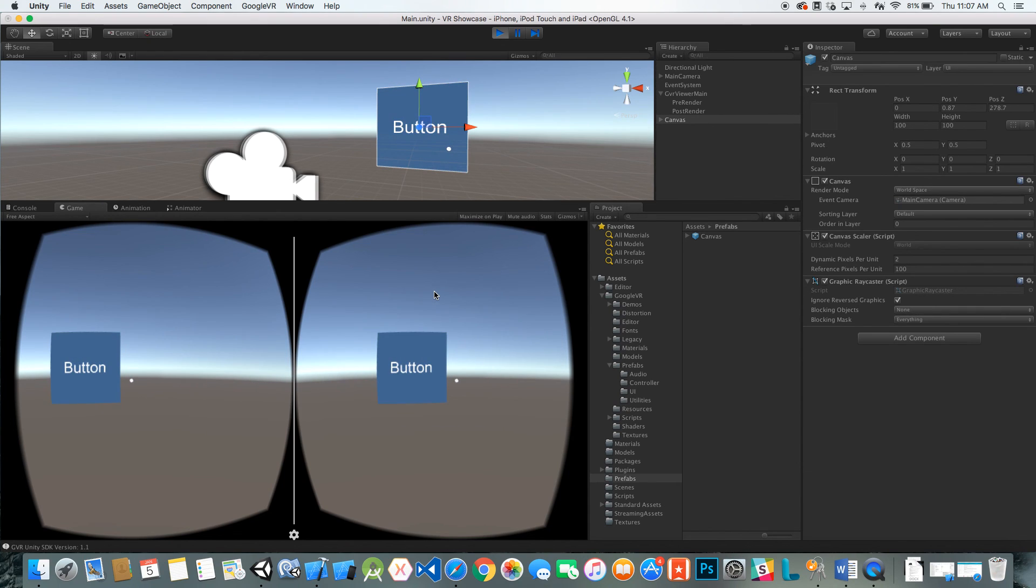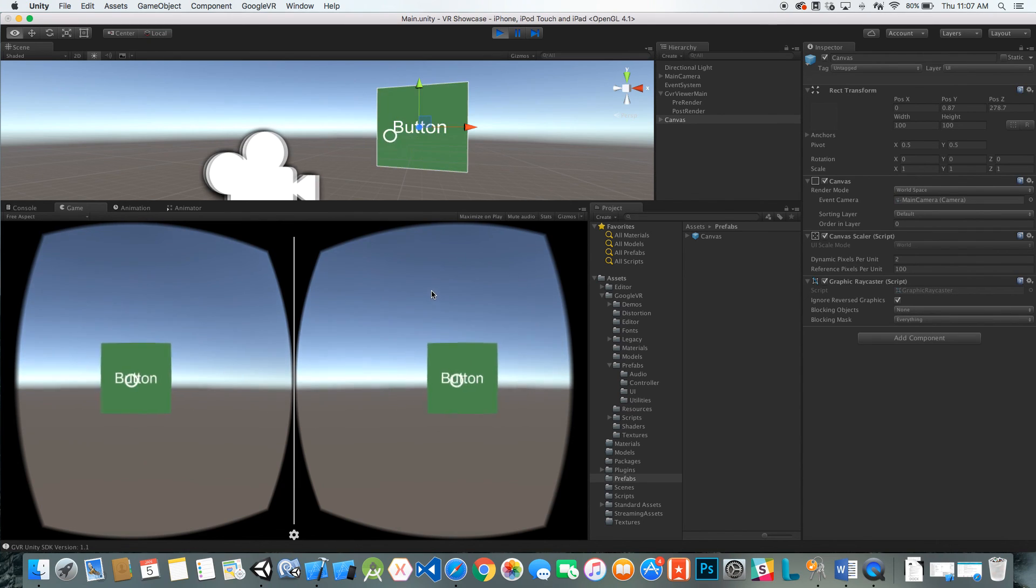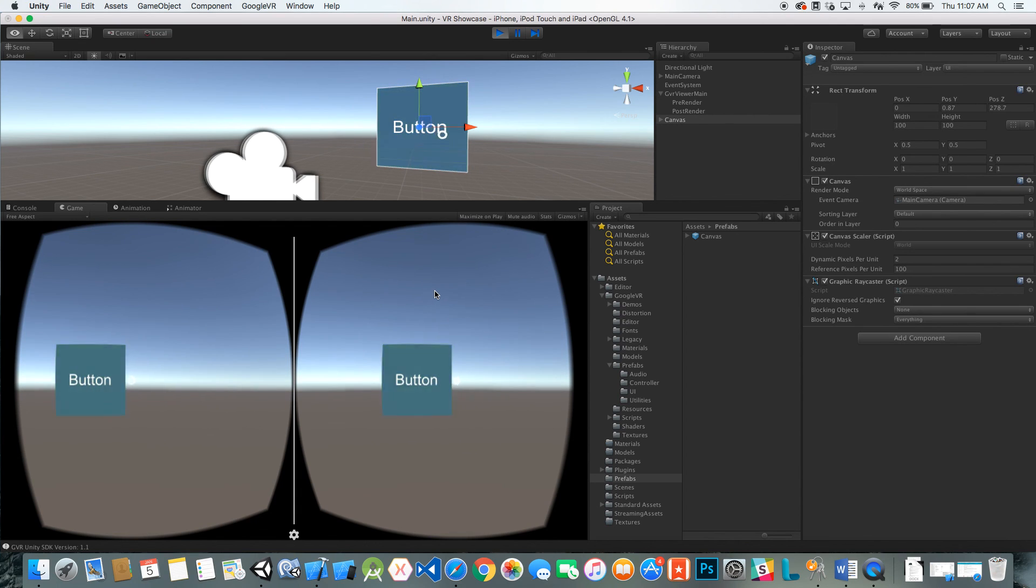And that's the basics of setting up the Google VR SDK. Fairly simple, and getting the reticle with the action in there. Thanks.